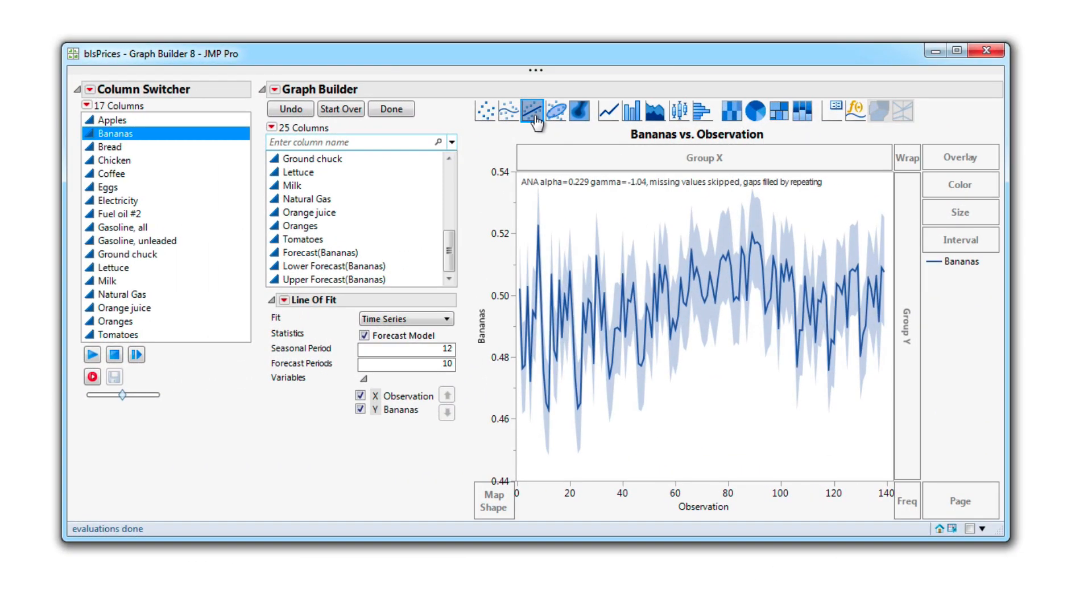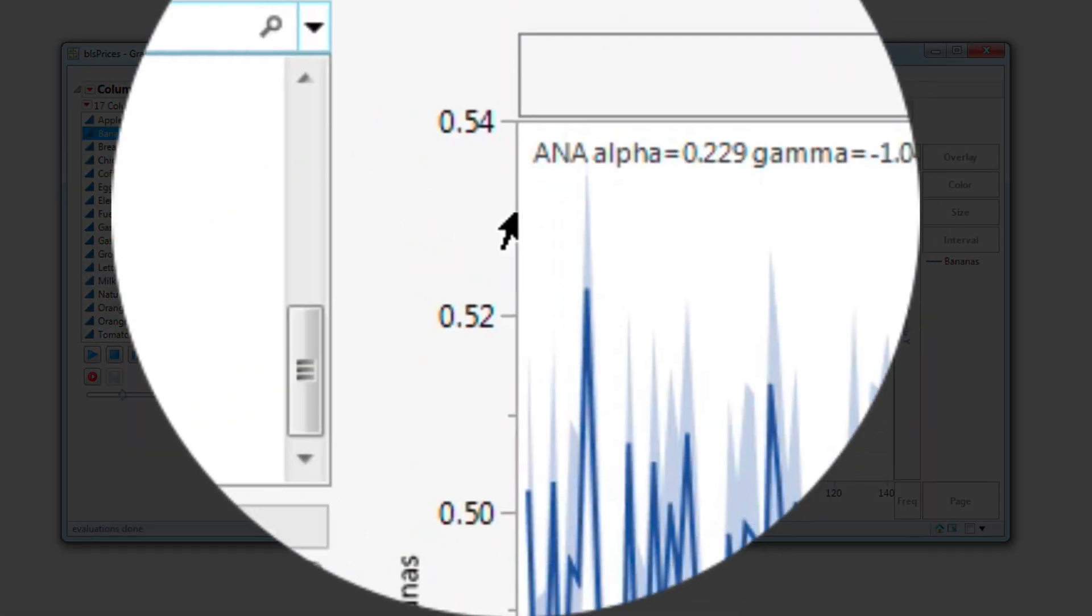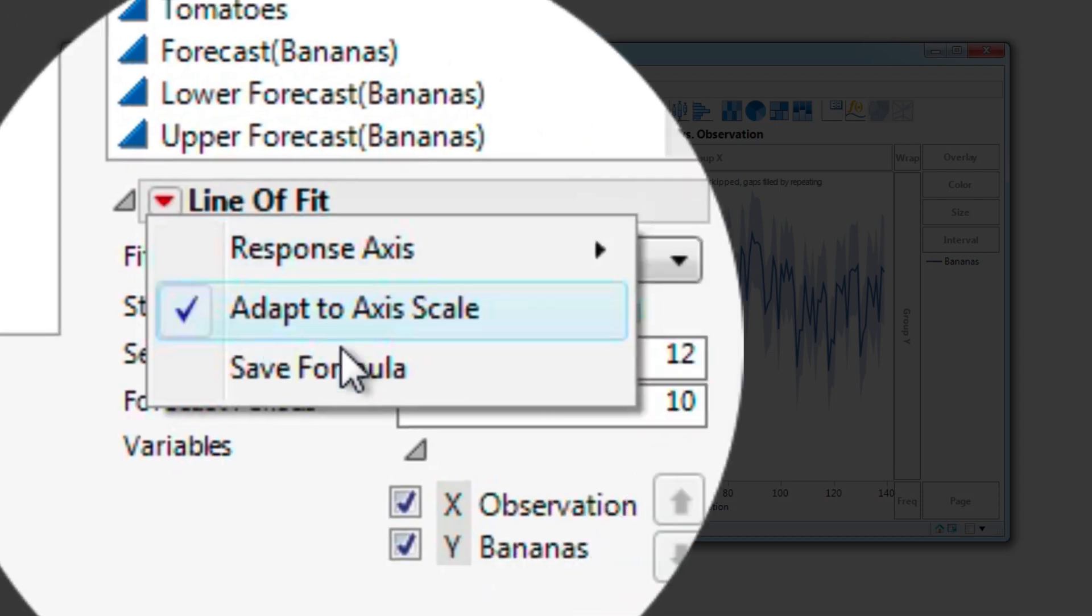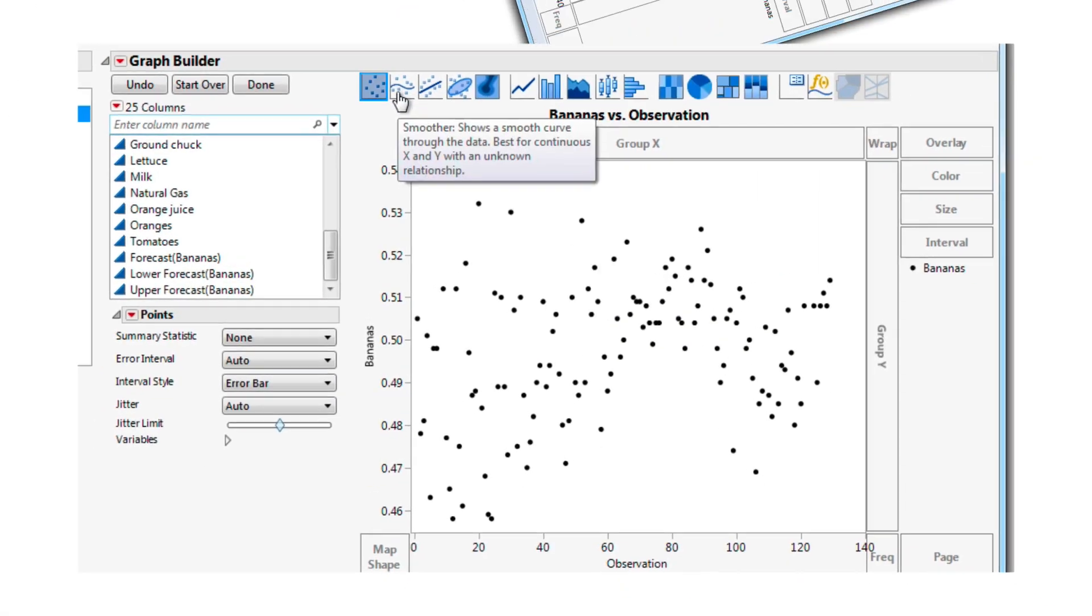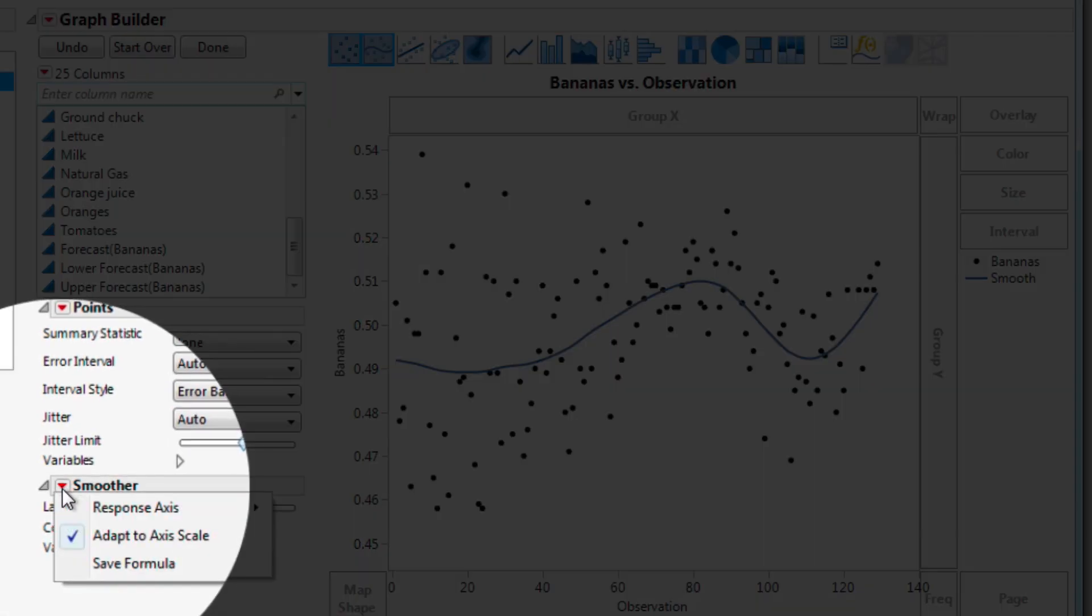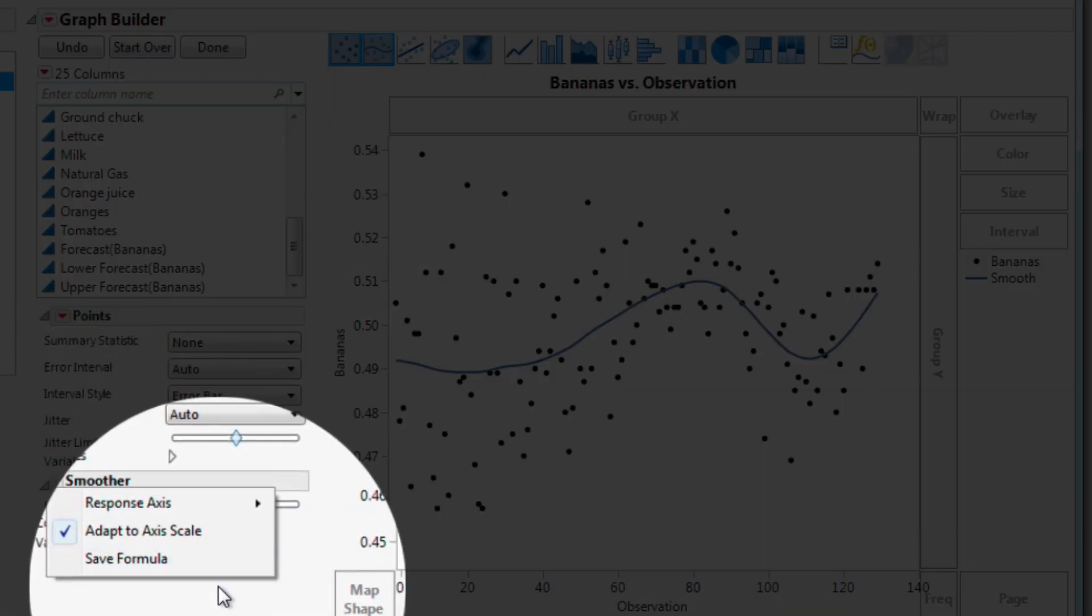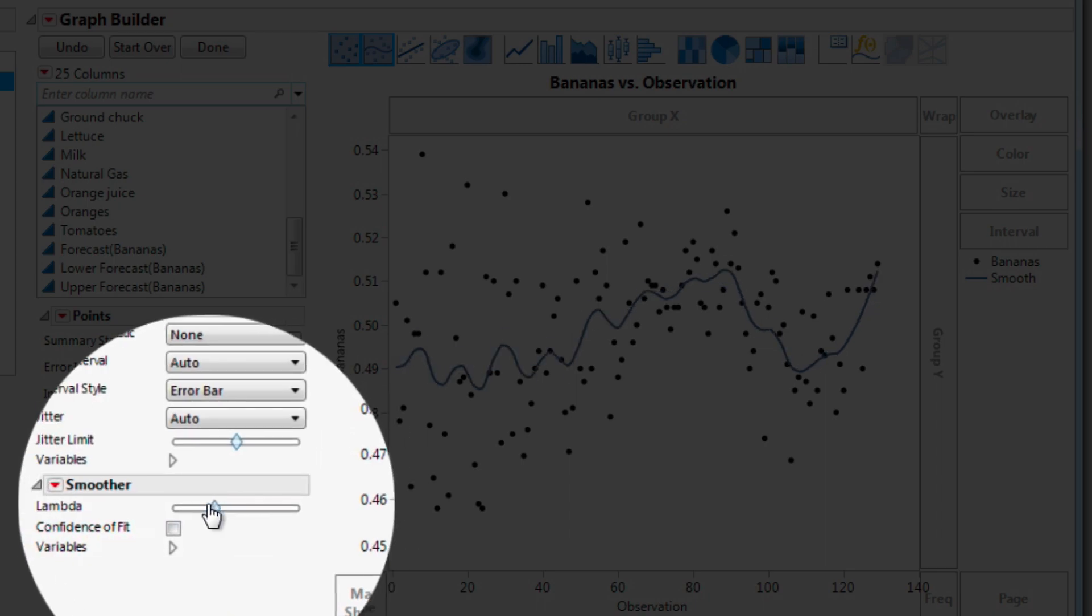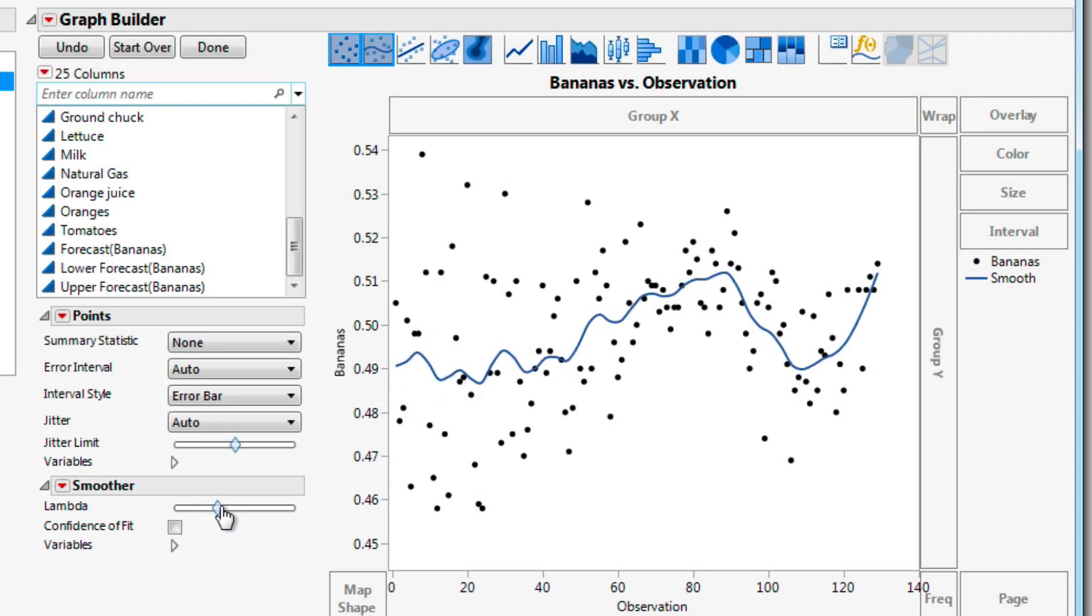For Line of Fit, you can save a formula of fit. For the Smoother, you can save a smoother formula and control bumpiness with even more precision.